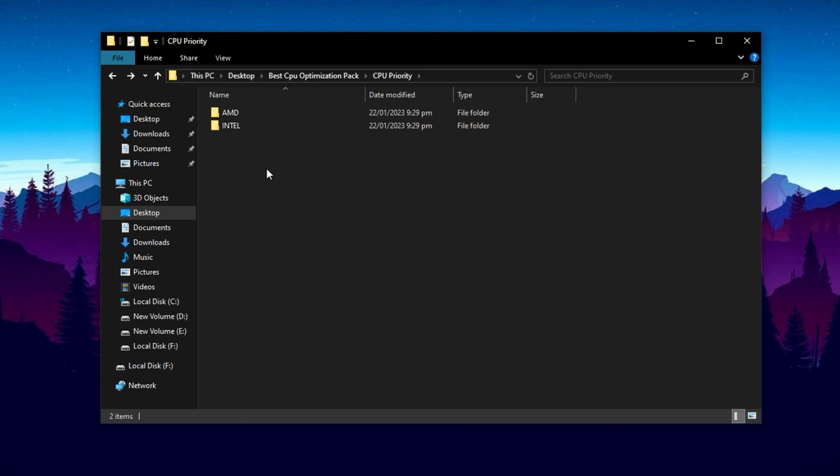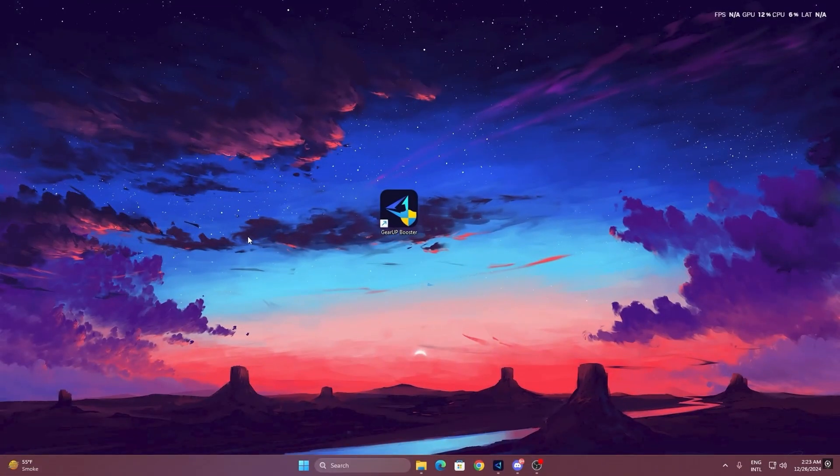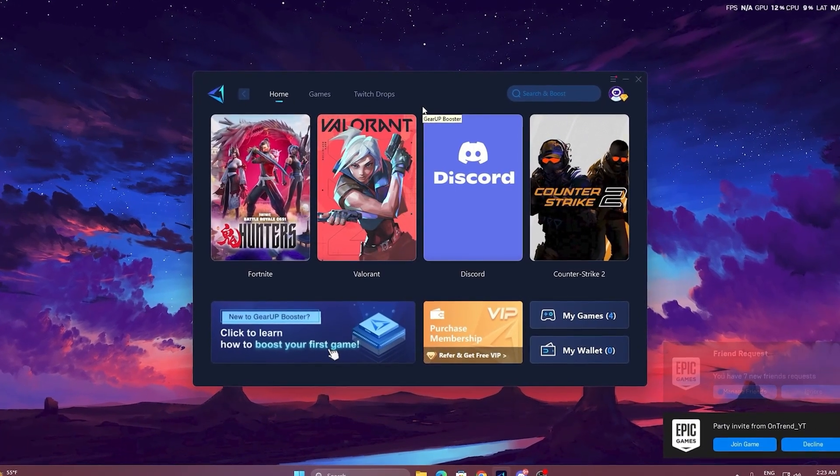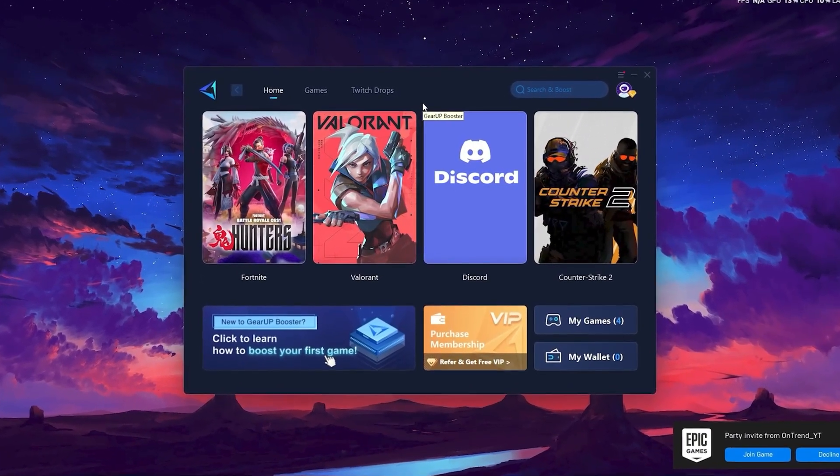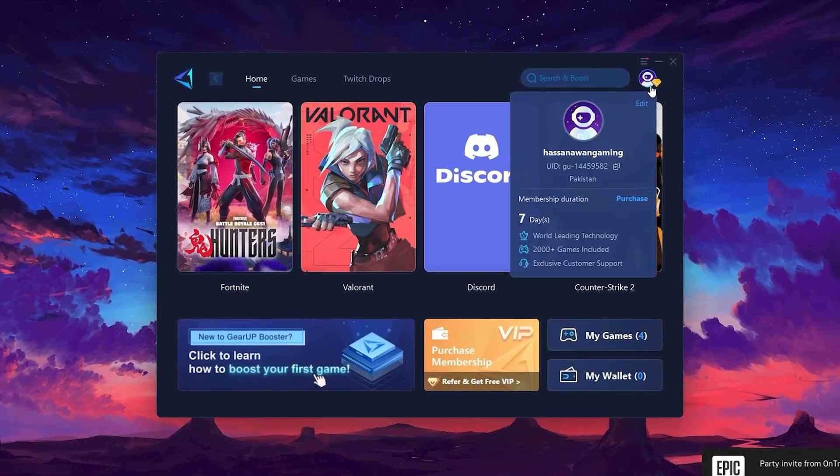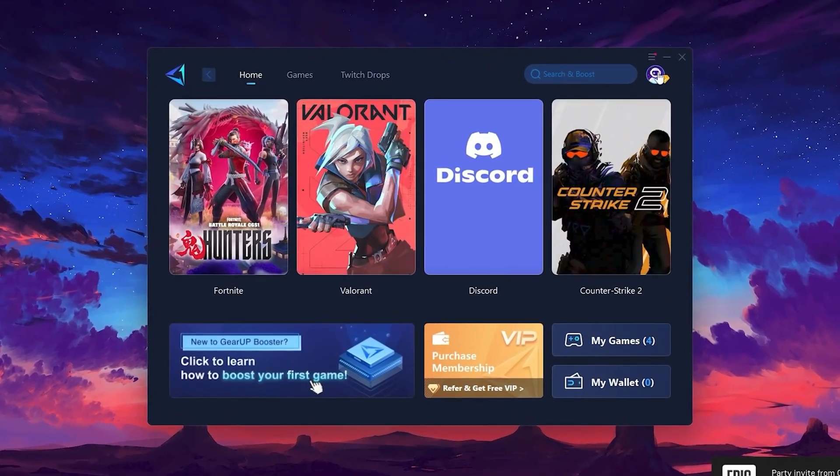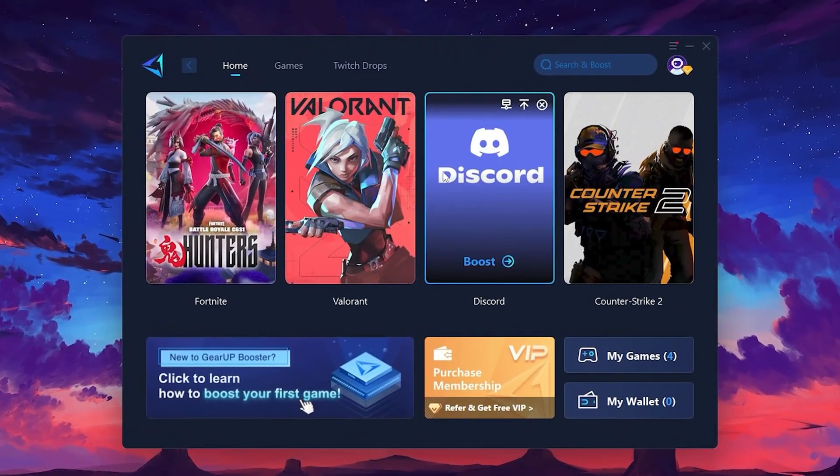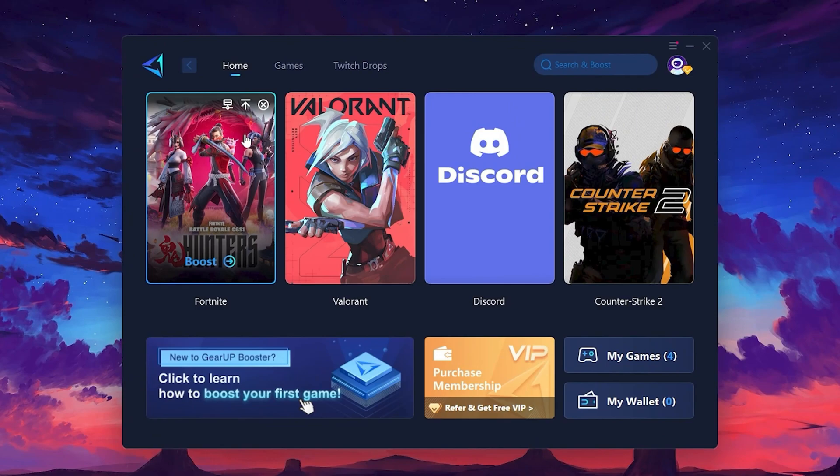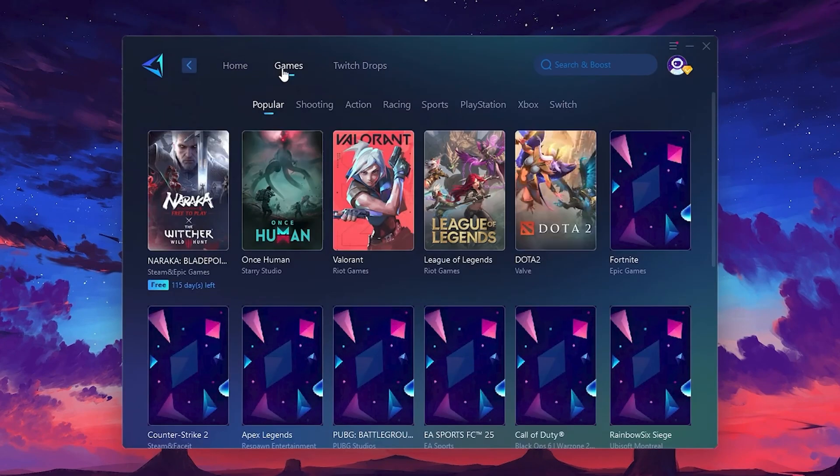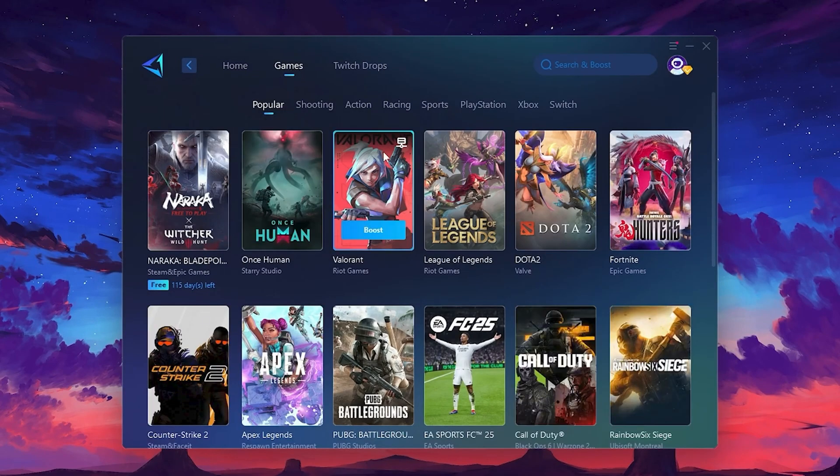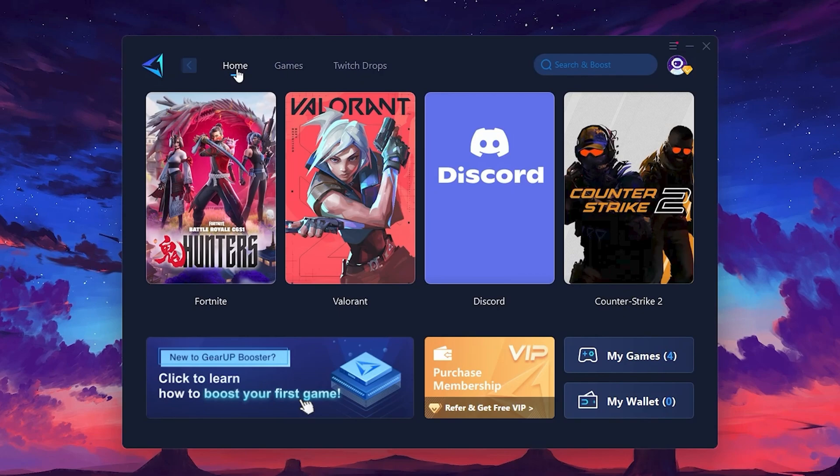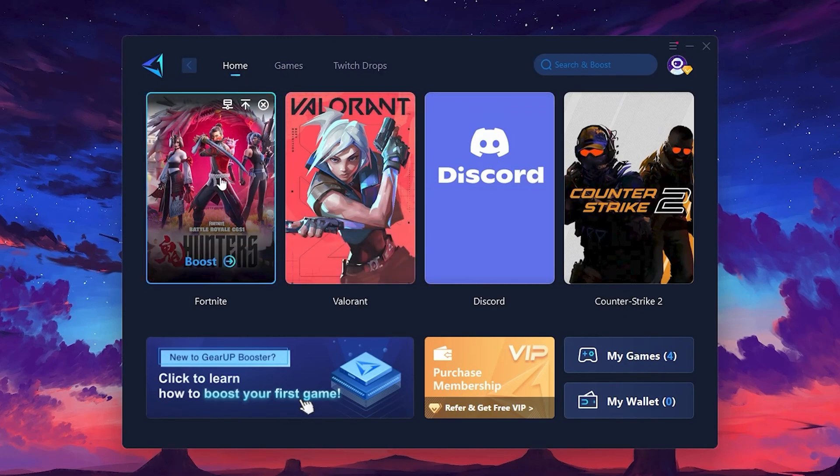To get started with Gear Up Booster, download the tool from the official website using the link in the description. After downloading, install it on your PC. Once installed, you'll see the Gear Up Booster interface. The first thing you'll need to do is log in with your Facebook or Google account. On the Home tab, you'll find all the games installed on your PC. If you go to the Games tab, you can browse thousands of games available for optimization. To optimize your network and FPS, return to the Home tab and select the game you want to boost. For example, I'll select Fortnite.